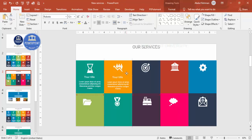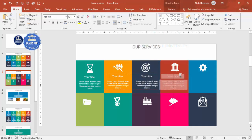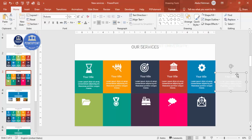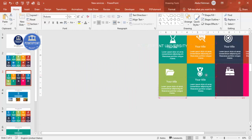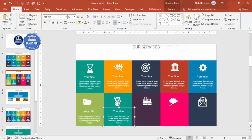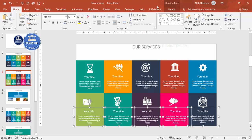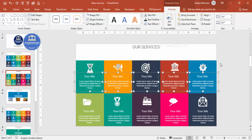Press Ctrl+D to duplicate the text box and place one on each rectangle. You can hold Ctrl+Shift and drag, or simply use Ctrl+D repeatedly. Once all text is placed, select each text box, set the text alignment to 'Align Top', and verify everything looks correct. The first slide is now complete.